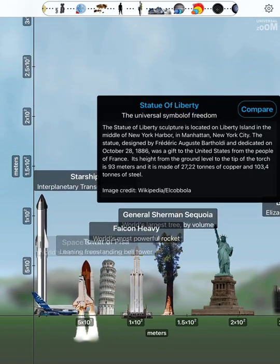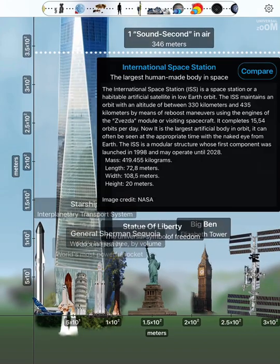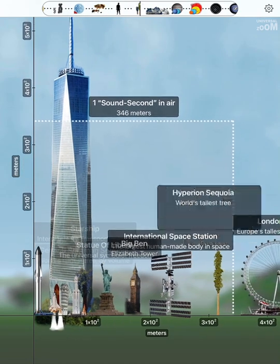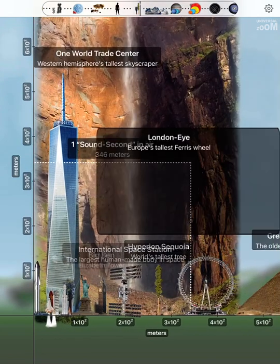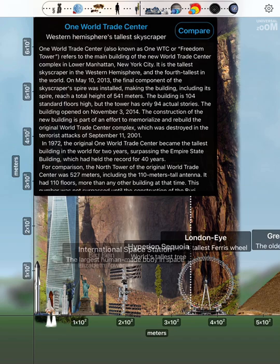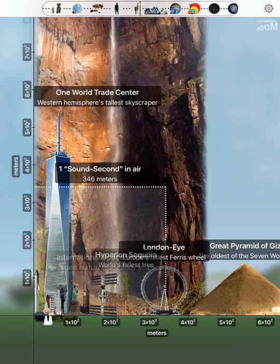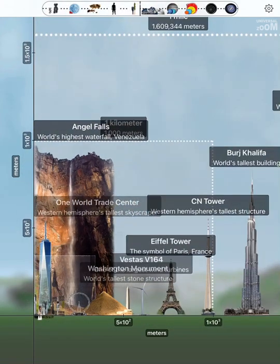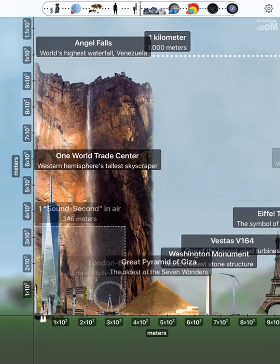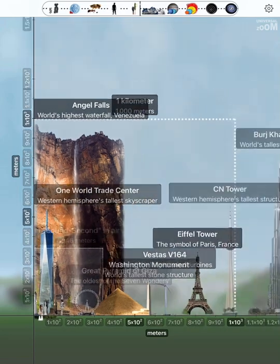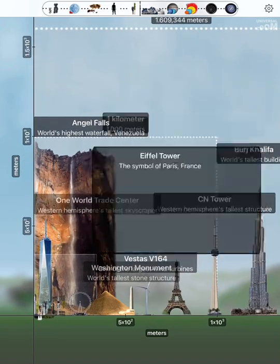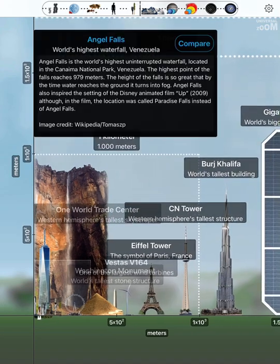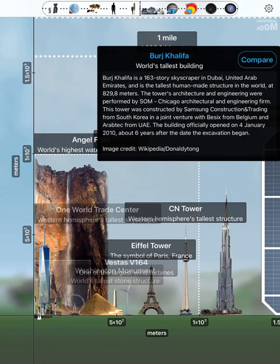Statue of liberty. International space station. Big Ben. Hyperion sequoia. London Eye. One world trade center. One sound second in air. Great pyramid of Giza. Vestas V164. Washington Monument. Eiffel Tower. CN Tower. Angel Falls. Burj Khalifa.